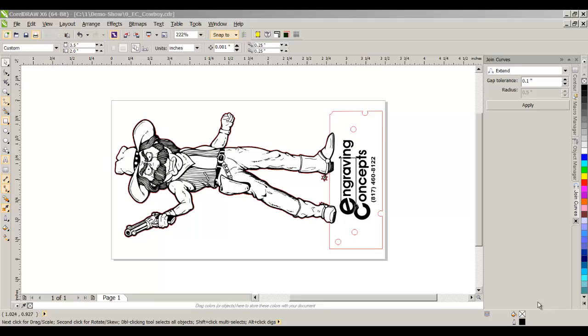Or somewhat checkered, or halftone, or pixelated. And this is because it's bringing in from those older files CMYK instead of RGB.